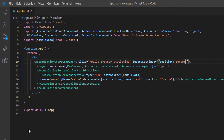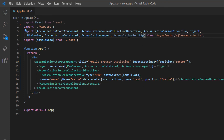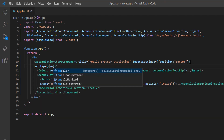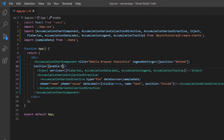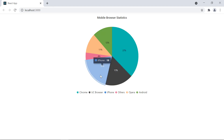Now I'll show you how to enable tooltips on the chart when showing data labels takes up too much space. To add a tooltip, import the AccumulationTooltip module from the chart package and inject it into the AccumulationChart services. Then include the tooltip property in the AccumulationChart and set the enable option value to true. Check now — tooltips are shown when I hover over the data points in the pie chart.